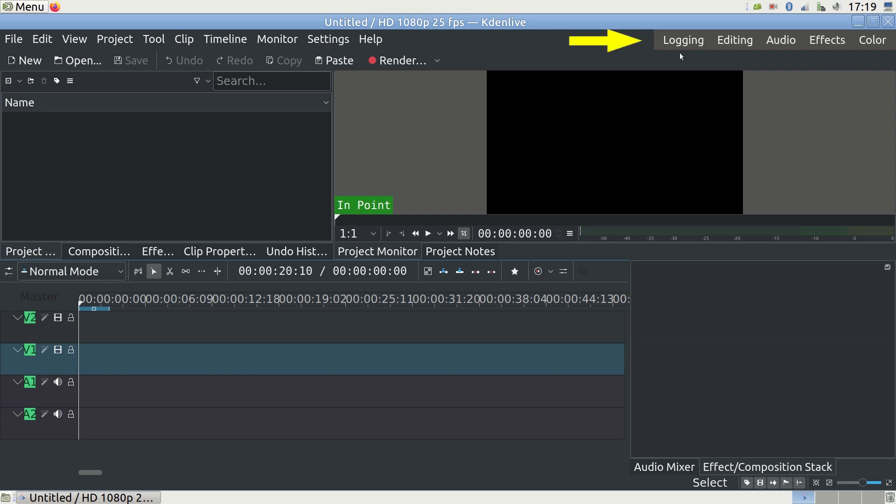There are Logging, Editing, Audio, Effects and Color tabs. We are only worrying about the Editing tab today.